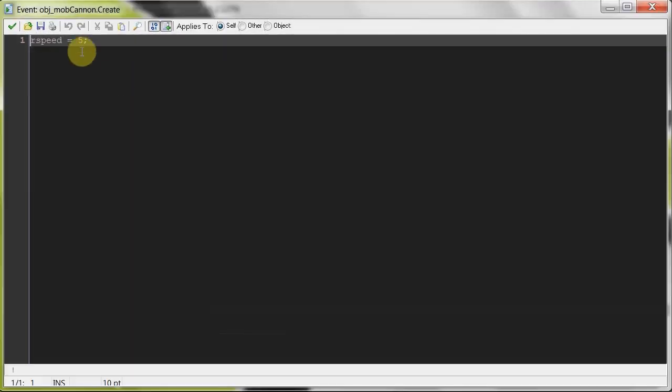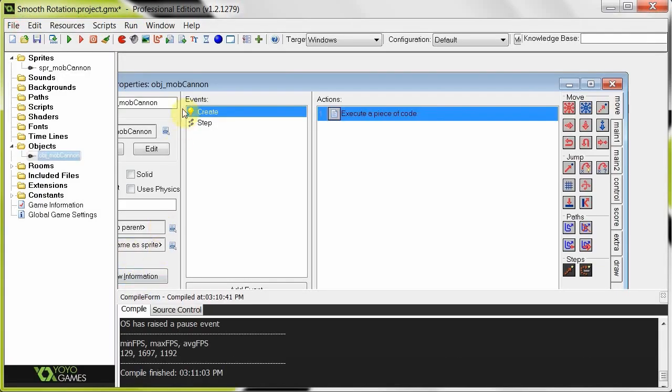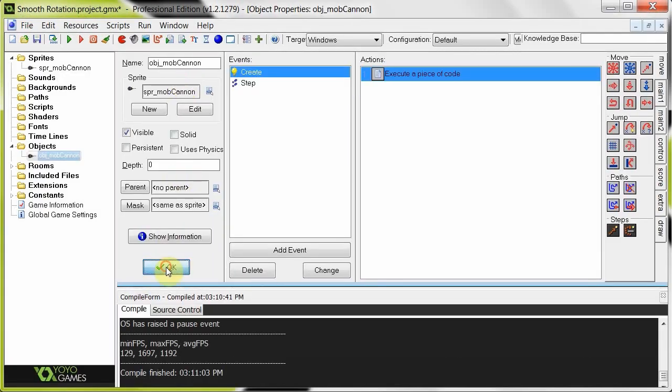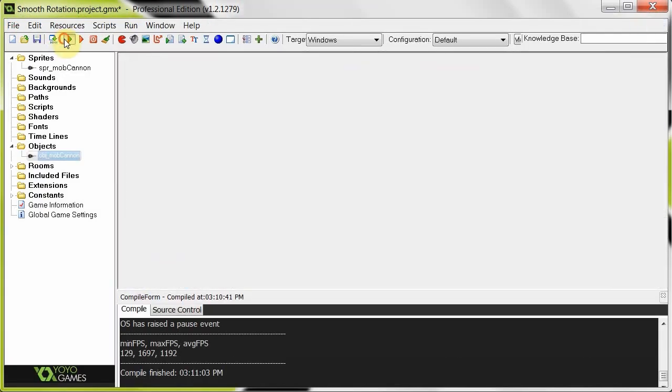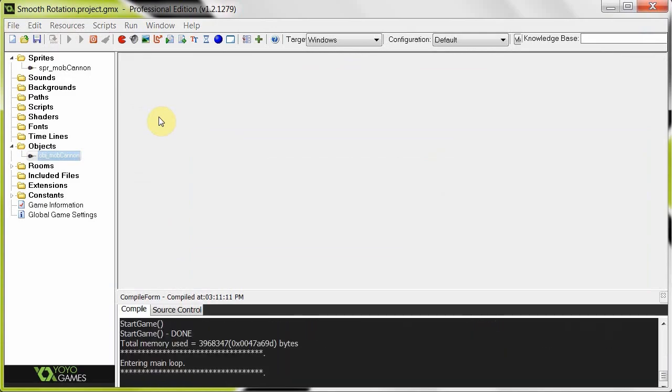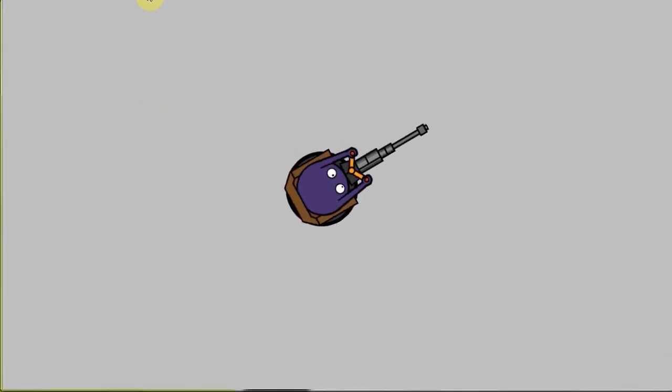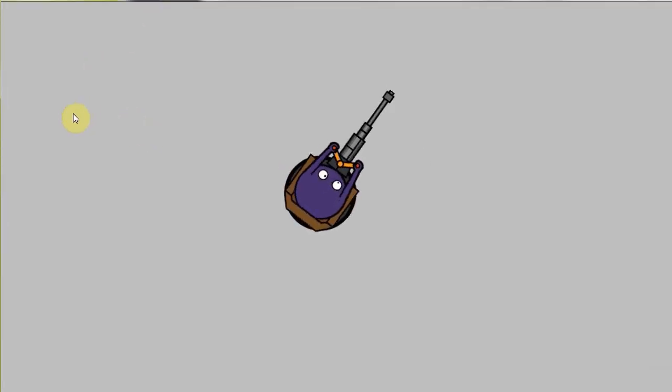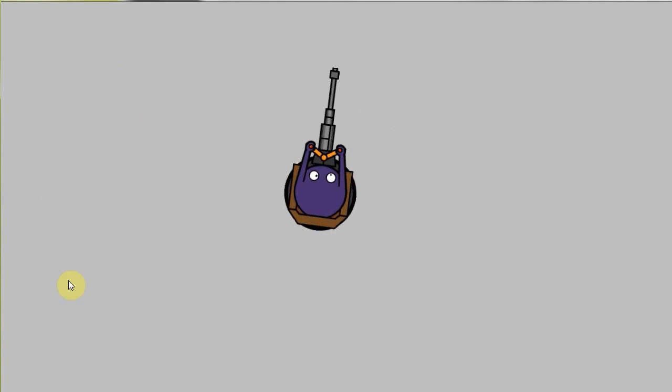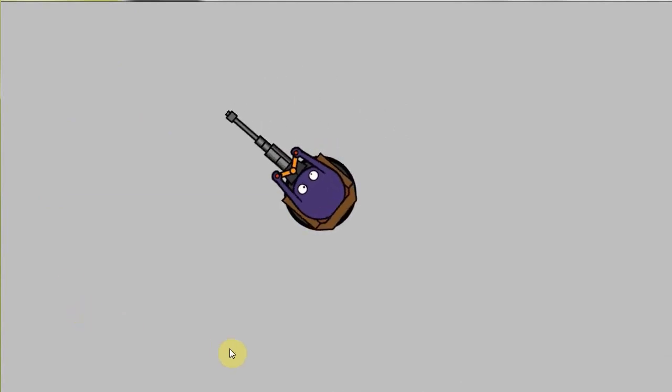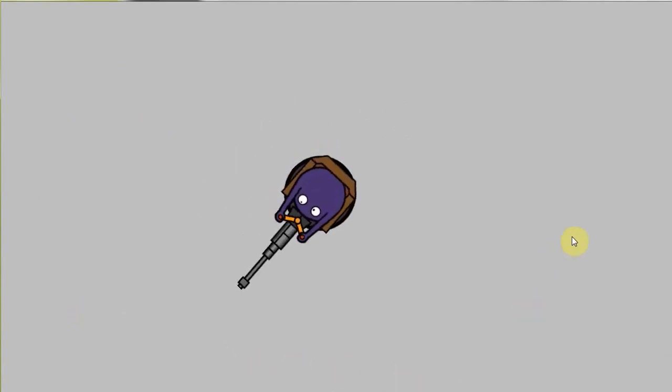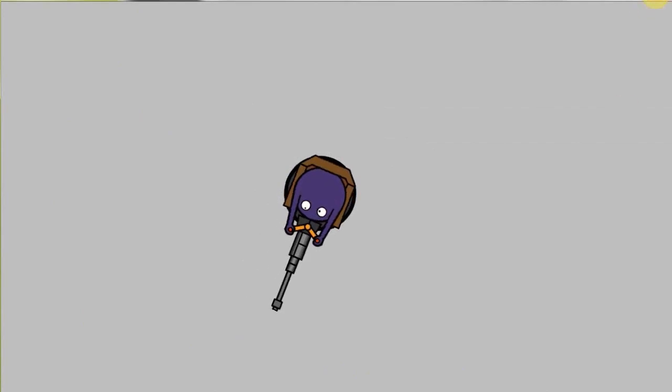Let's change it to 1. Now 1 should make it a lot slower, 5 times slower to be exact. Look at that. Wow. That is really slow. Notice the value of rSpeed that is low decreases the speed.